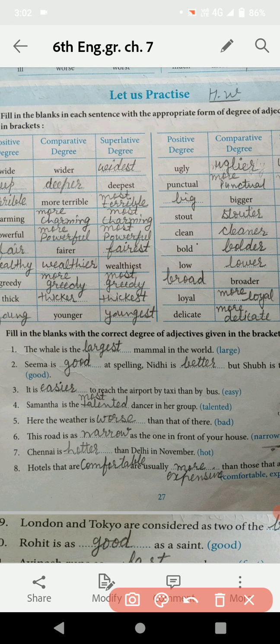The whale is the ___ mammal in the world. आपको यहाँ पर blue color में positive degrees दे रखी हैं, और आपको उन्हें sentence के according comparative या superlative degree में change करके blank में भरना है। The whale is the ___ mammal in the world — पूरे world में जो mammals हैं उनका comparison हो रहा है, तो superlative degree use करनी है। Large की superlative degree होगी — largest.